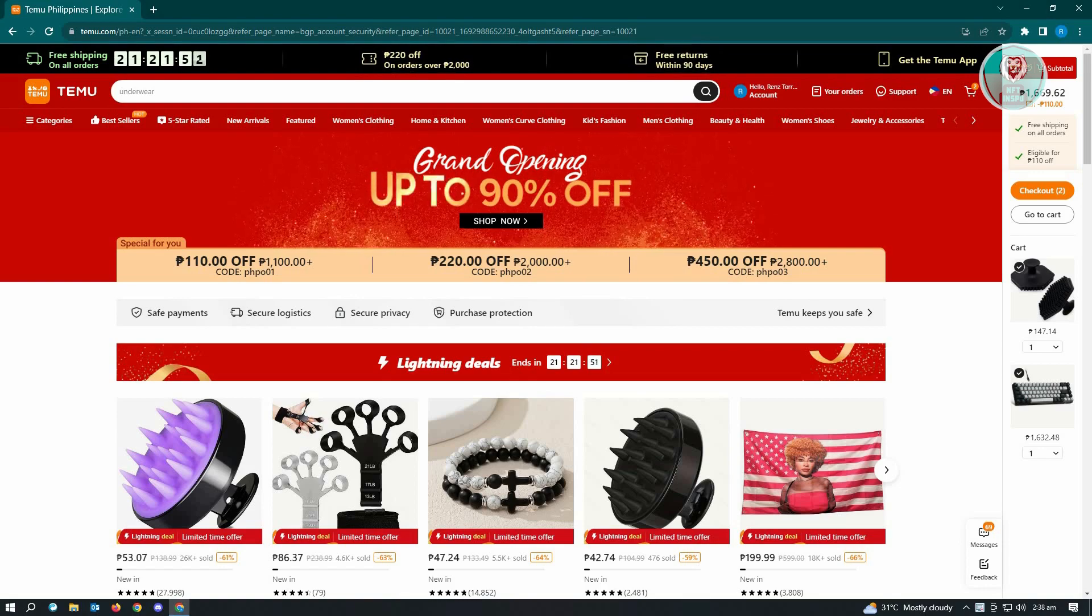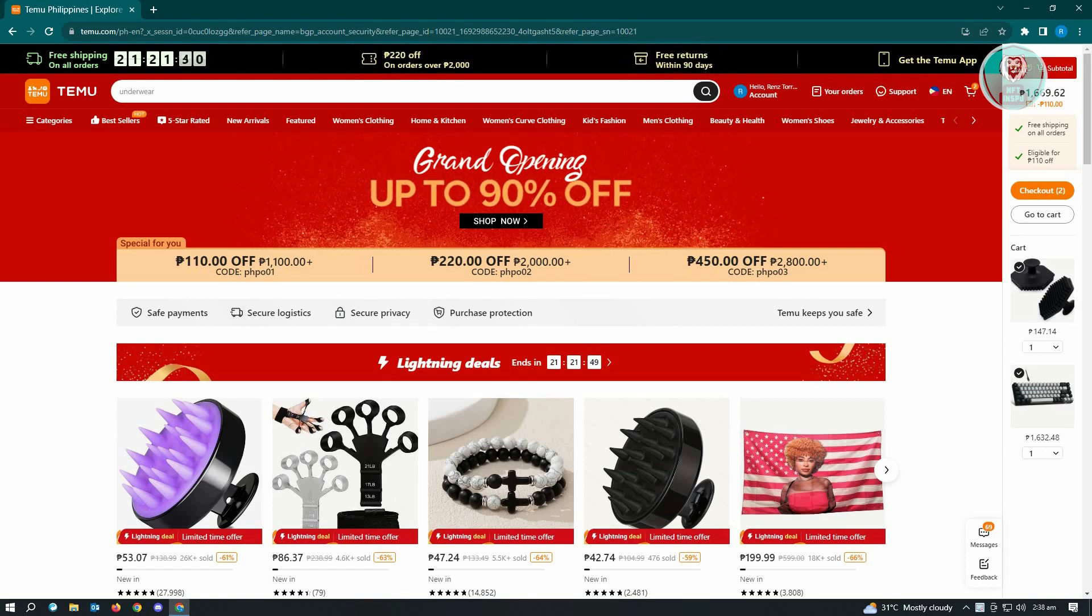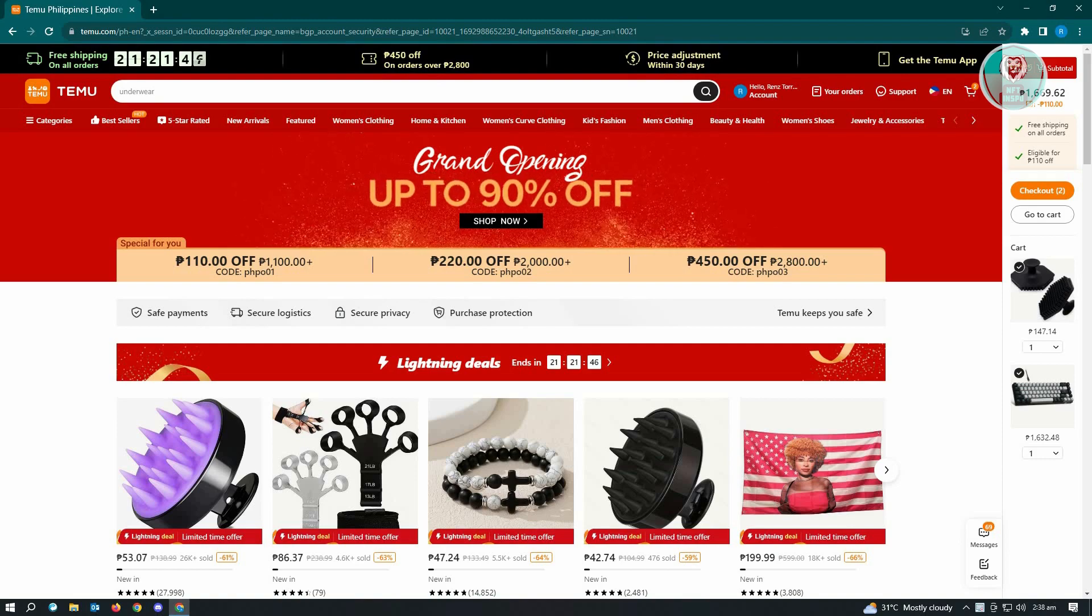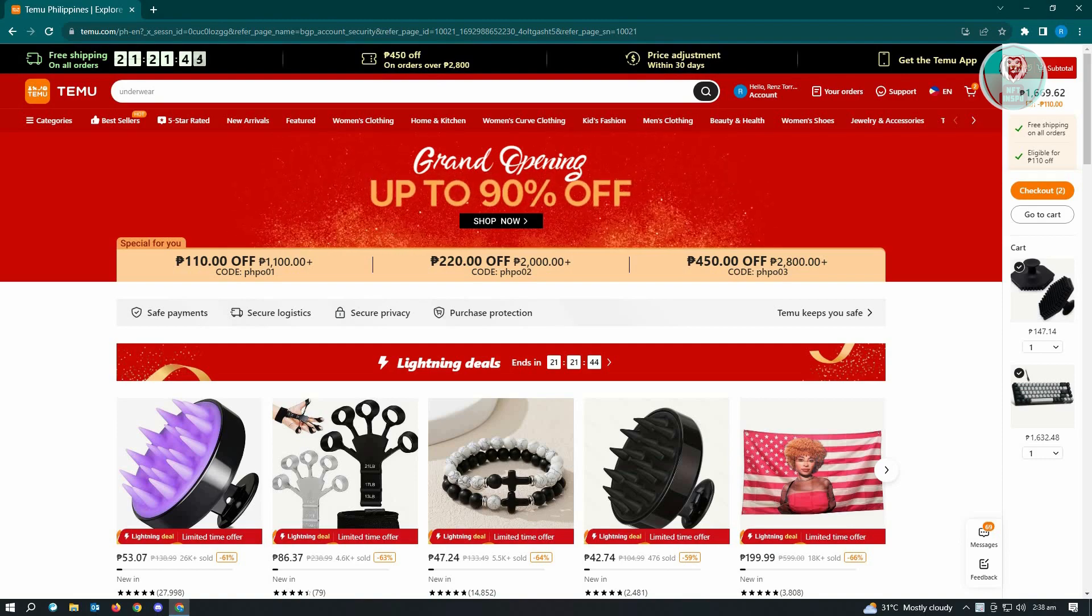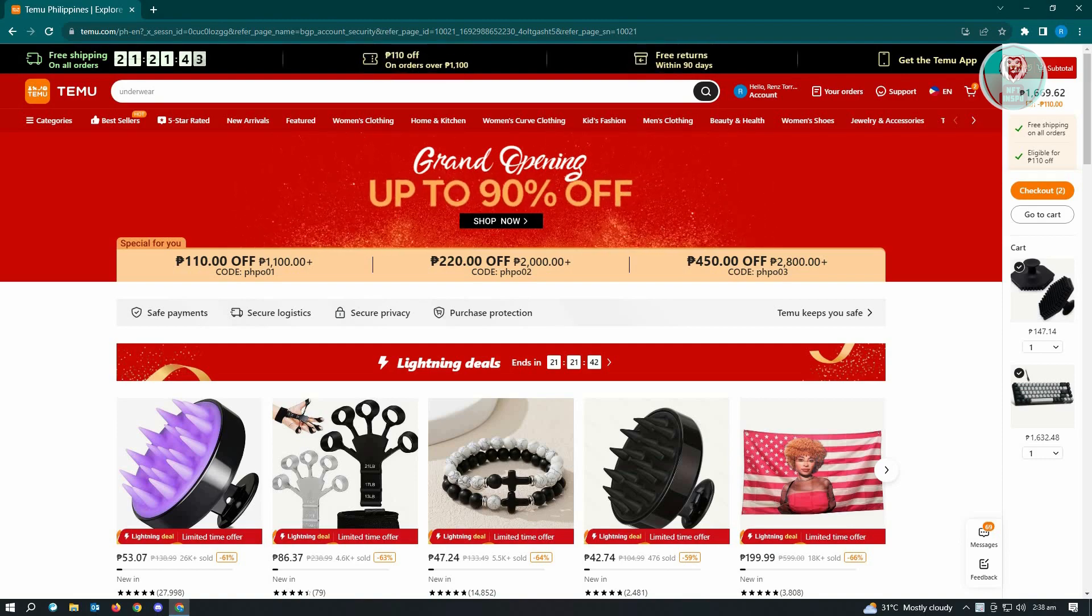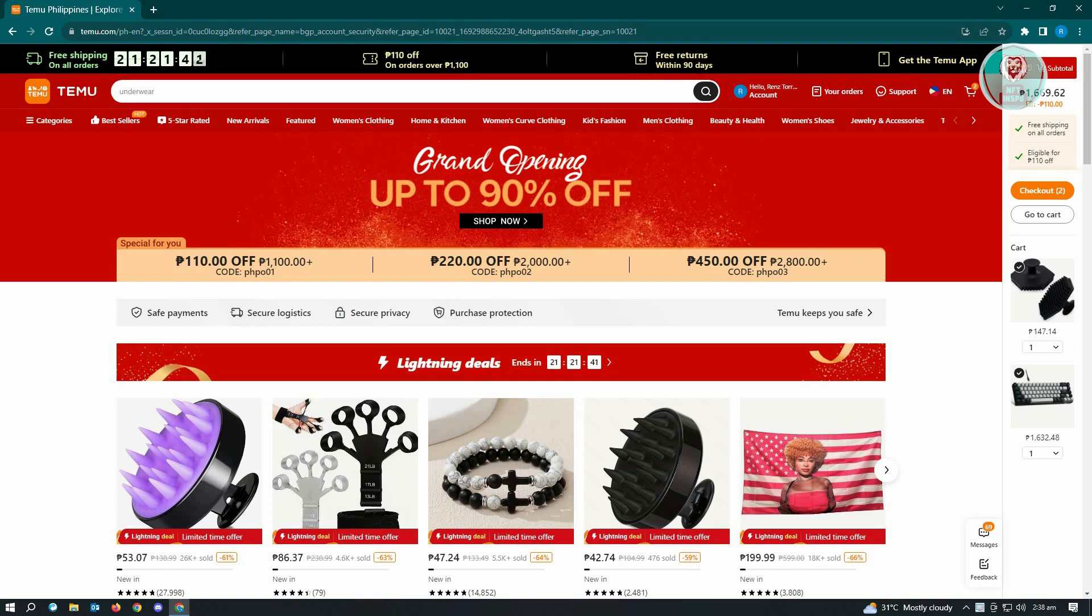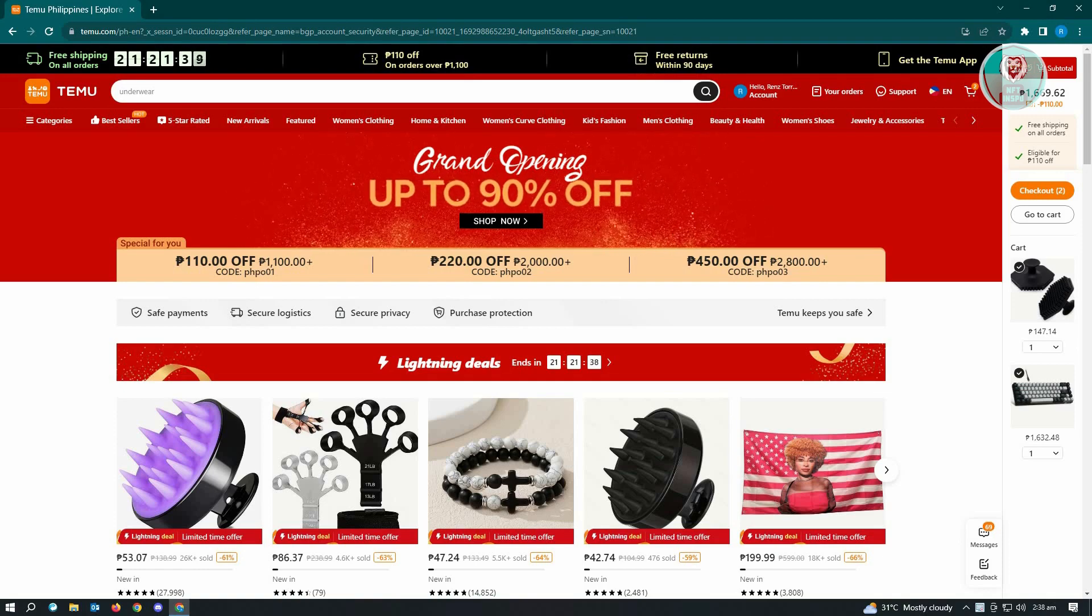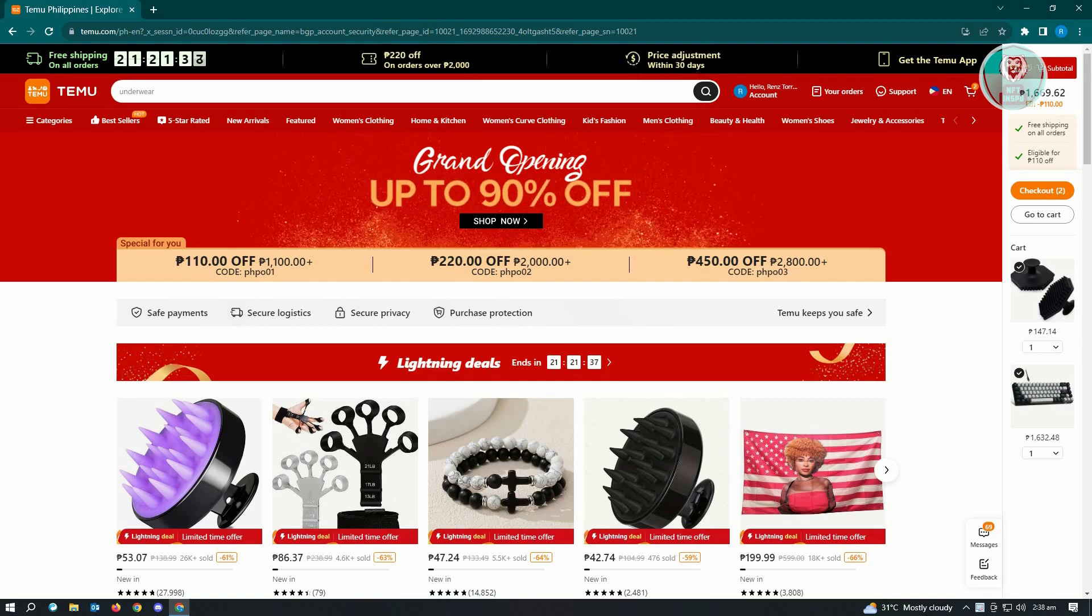you might get bad service, or in general you're not happy with your account. So whatever experience you encountered on Temu, if you want to delete your account, it's actually pretty easy. Now, the first thing you